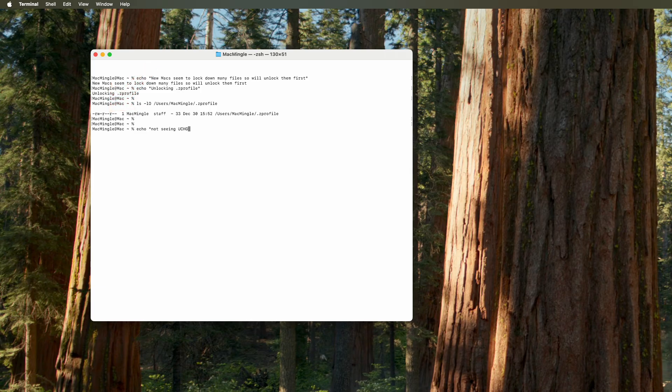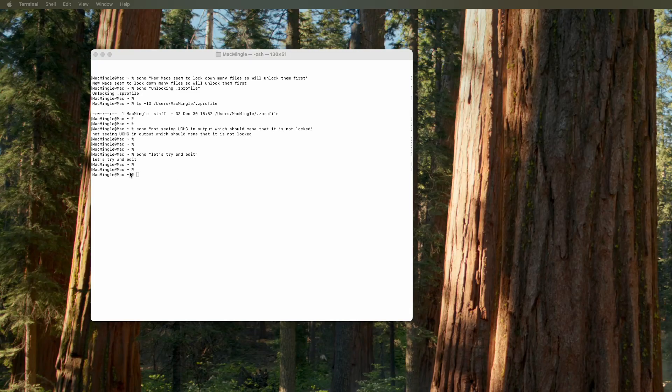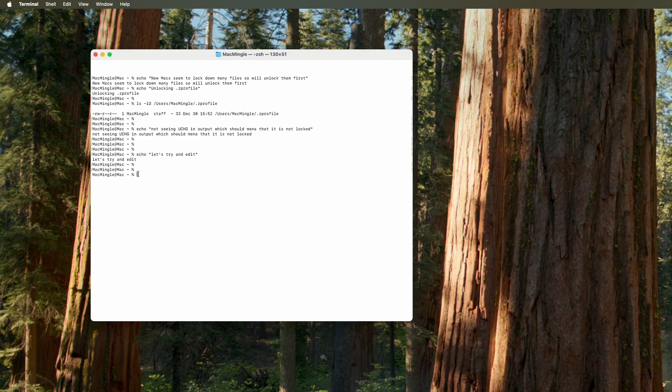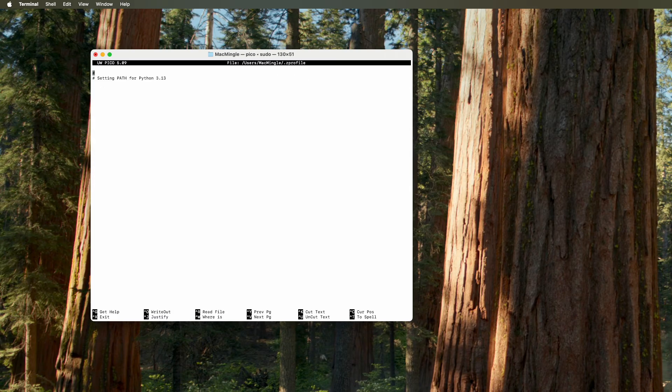Since we're not seeing the uchg in the output, it should mean that this is not locked. So let's try and edit the zprofile. And we'll use the sudo command, nano users, and the directory and the .zprofile. And it'll ask for the password. So type the password in, and it pops it open. And we can see that there's nothing in this file.